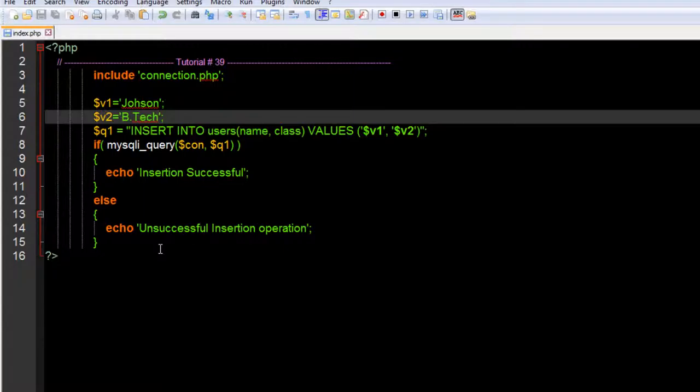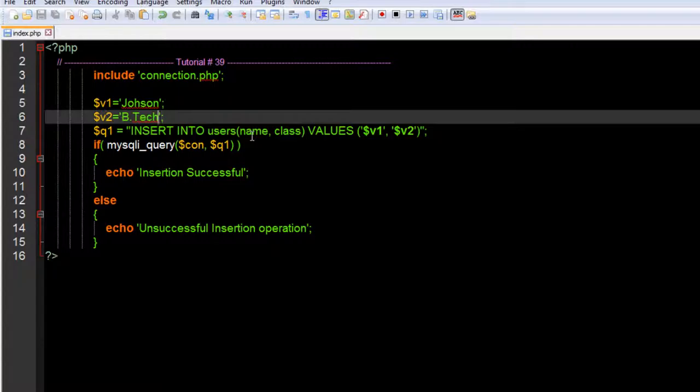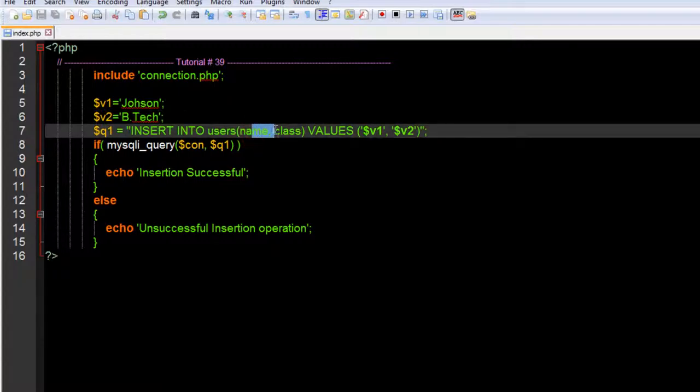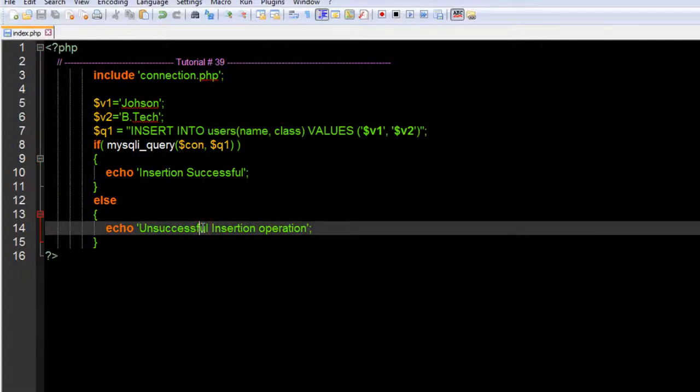We'll use the insertion query with forms as well. If you have any question regarding this tutorial, you are welcome to ask. You can just leave a comment below this video and I will definitely reach out to your question and answer it.